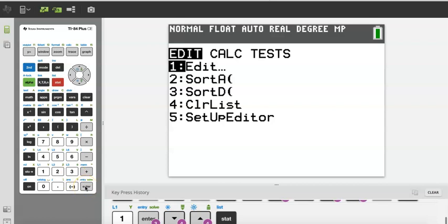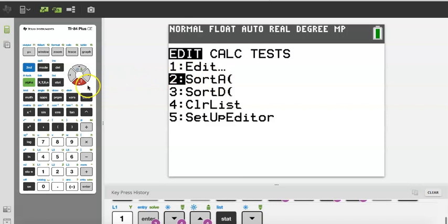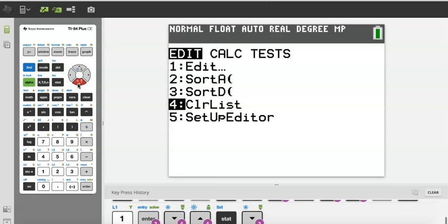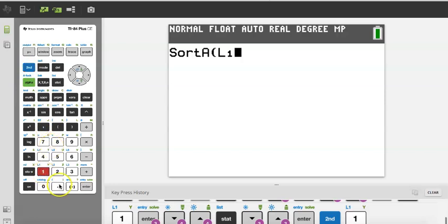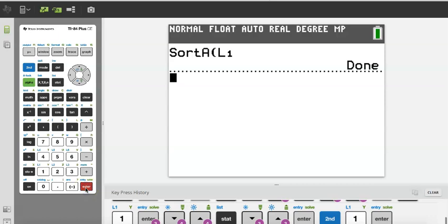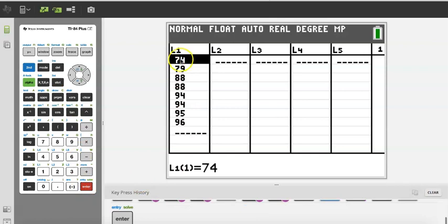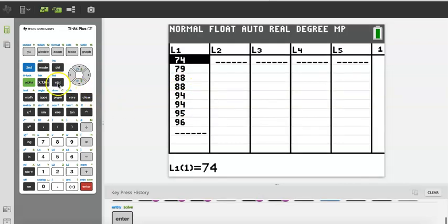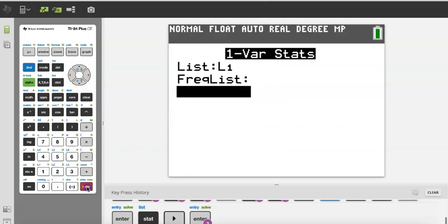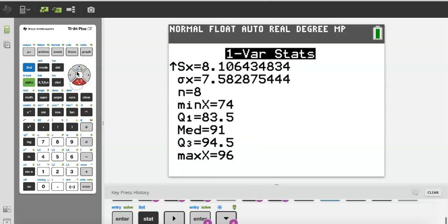When you go to Stat and look at this menu, you'll see Sort A. Sort A sorts in ascending order, smallest to largest. Sort D sorts in descending order, largest to smallest. I'm going to go to Sort A, press Enter, and tell it which list to sort — List 1 — by pressing Second 1. I press Enter and it says Done. When I go back to Stat Edit, all my numbers are arranged in increasing order, so I can now see there are two 88s and two 94s. My mode is 88 and 94.